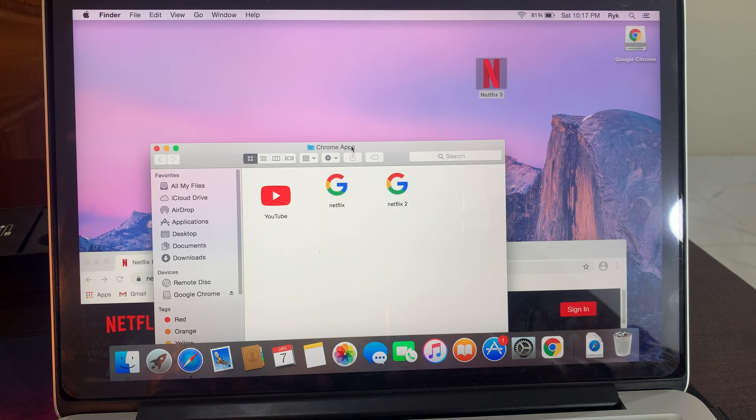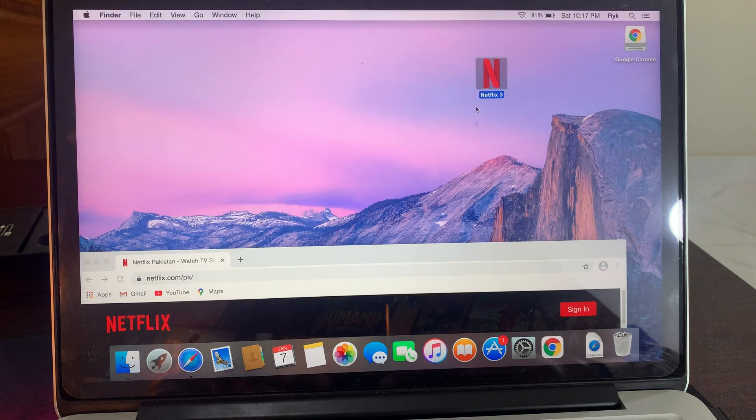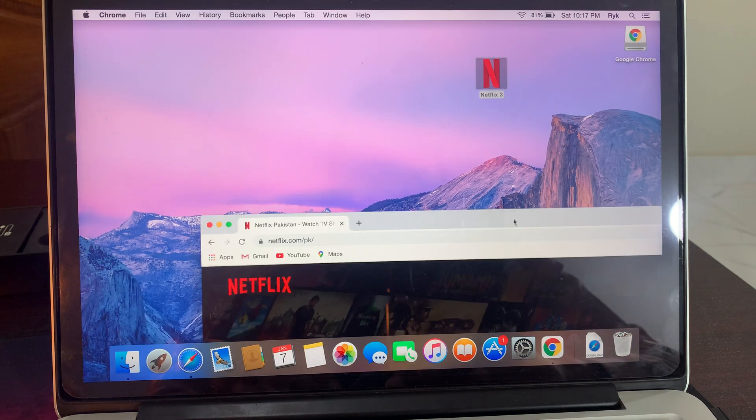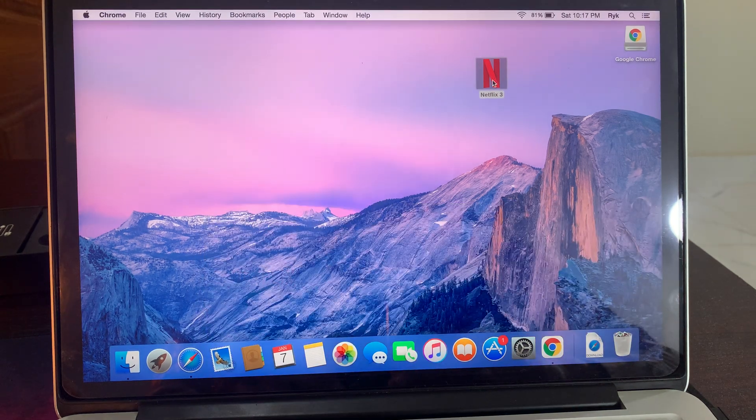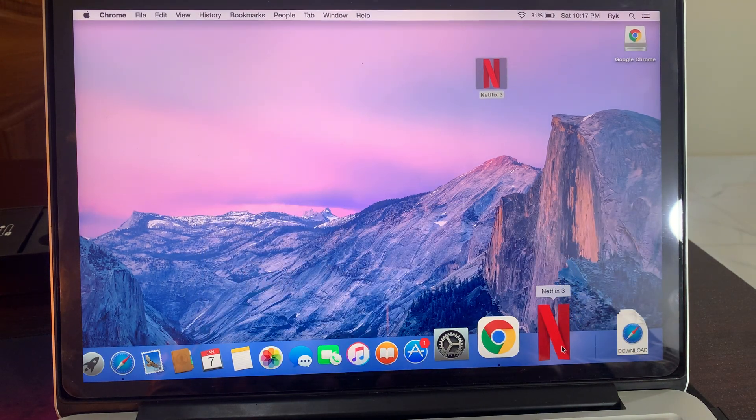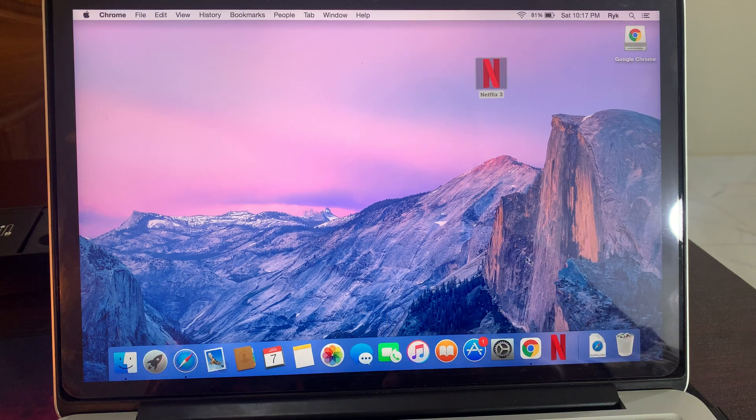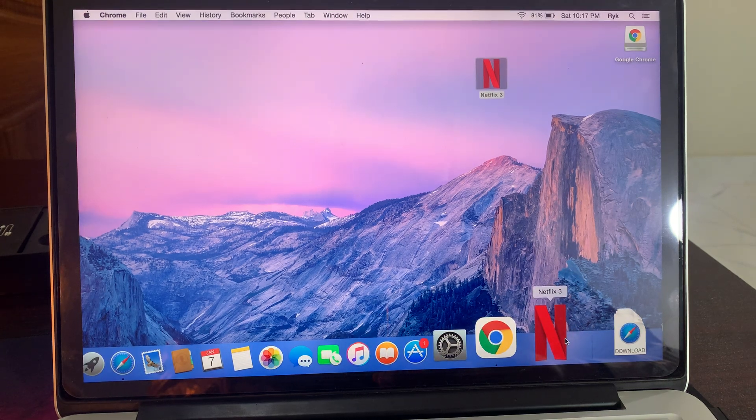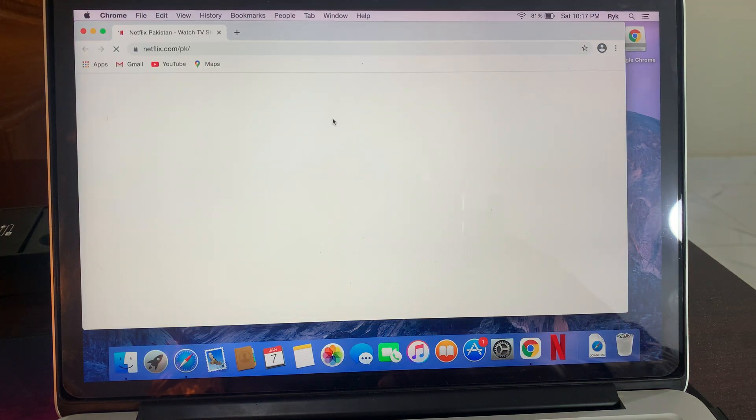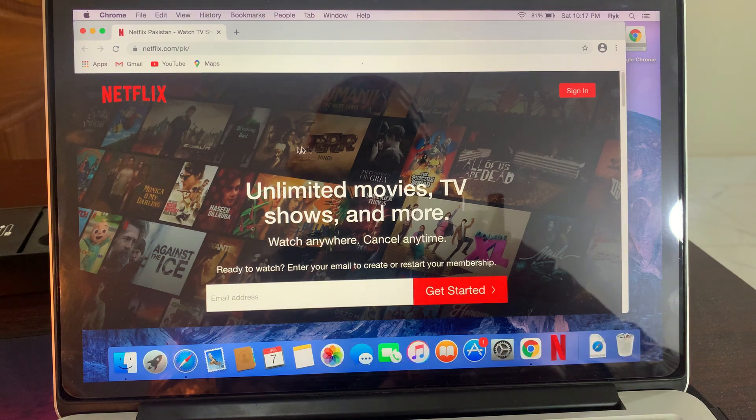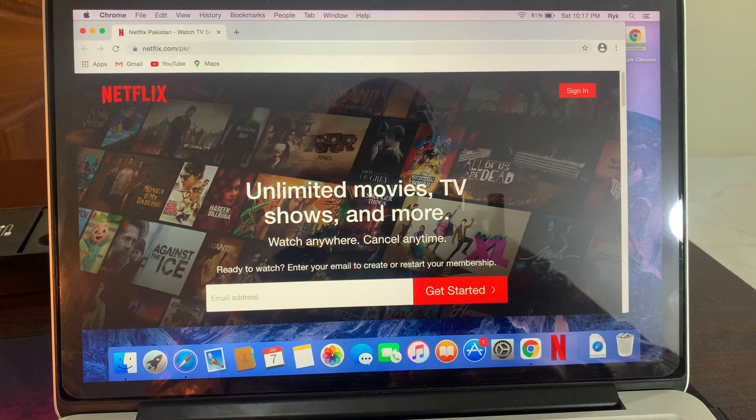Now we are going to take it to the dock. Go to the dock. As you can see, Netflix has been downloaded on my device. You can see it has been opened.